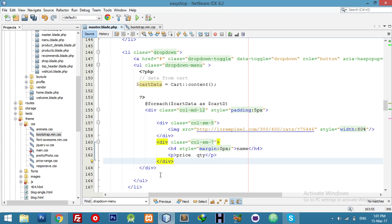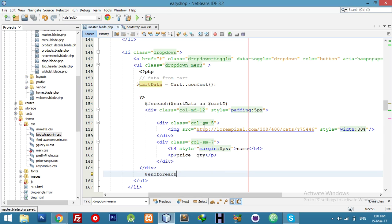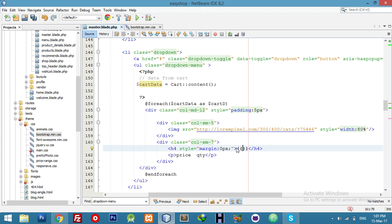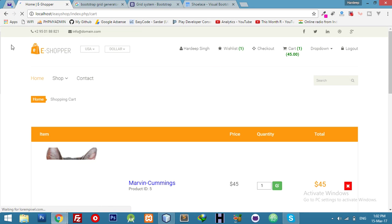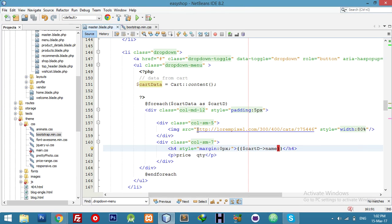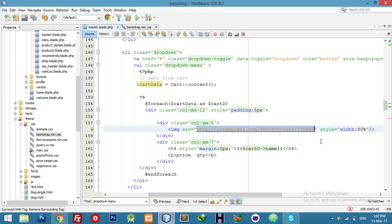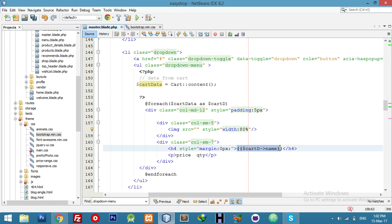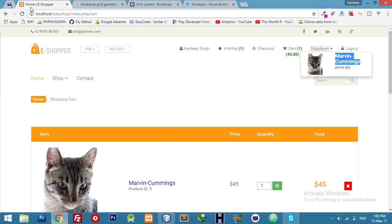The div is closing here and we use foreach. Let me show you the name first to confirm I am fetching the right product. The name array has the product name — after refresh, check the dropdown. Yeah, it's now working.